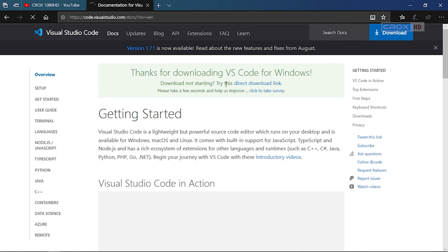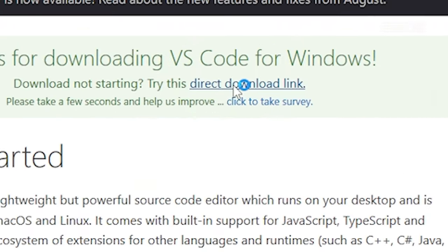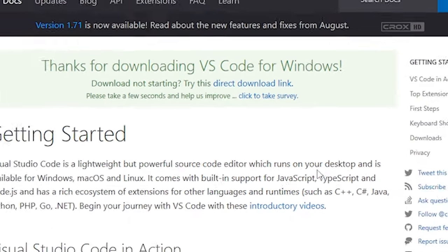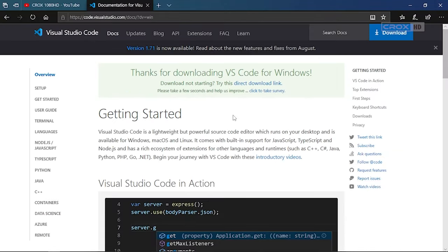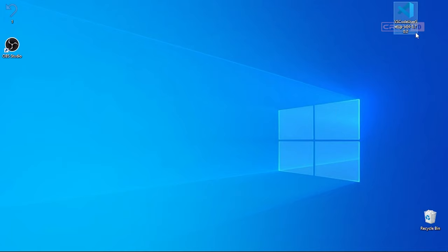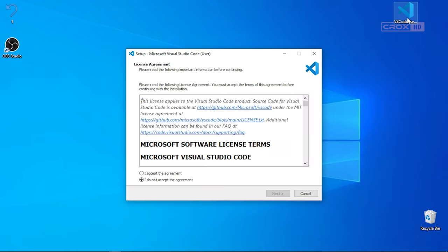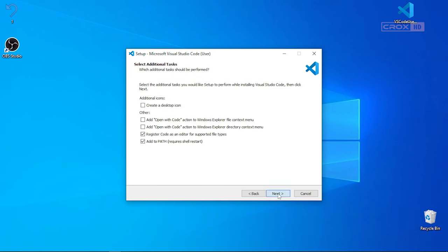After choosing the download option, if it doesn't redirect you to the download link automatically, you can use the direct download link. After that, click on the download button and click on next.